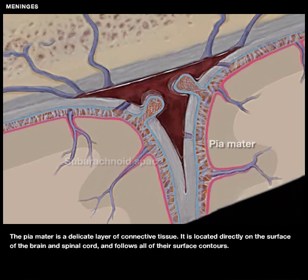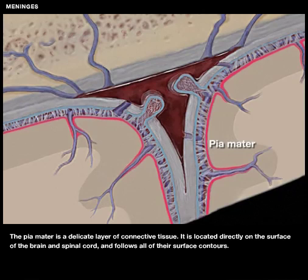The pia mater is a delicate layer of connective tissue. It is located directly on the surface of the brain and spinal cord and follows all of their surface contours.